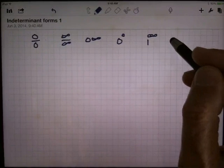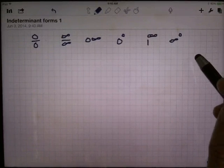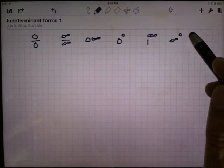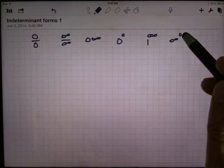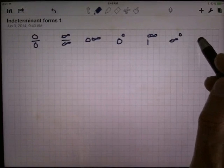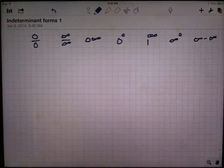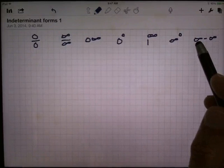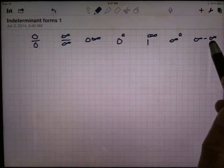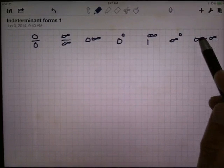We also have infinity raised to the 0 power. Infinity raised to a power wants to be big, but anything raised to the 0 power is 1 — so who wins there? And lastly, we have infinity minus infinity. If the first infinity is really big compared to the second, the answer might be a large positive number. If the second is bigger, it might be a large negative number. Or if they're close to the same, you might get around 0. This could be anything.